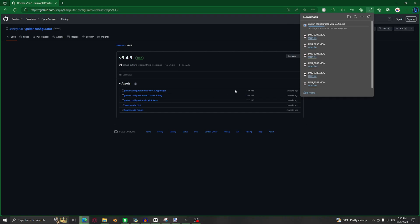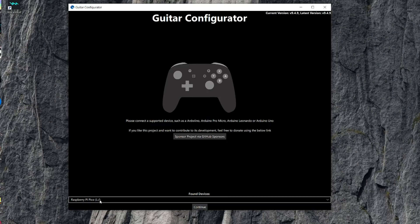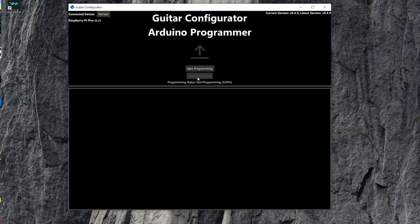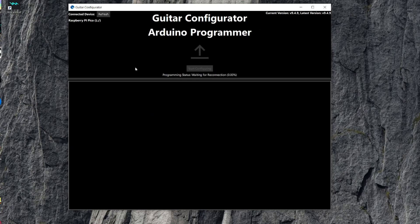Then run it and install the configurator. It should automatically detect the Pi Pico, and you can click continue, and then start programming, and then start configurating.